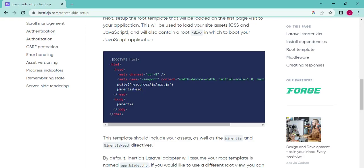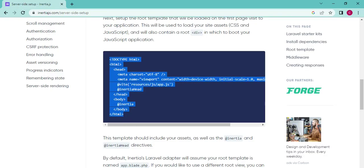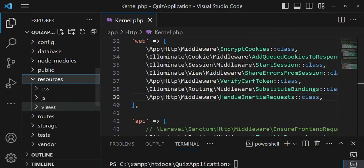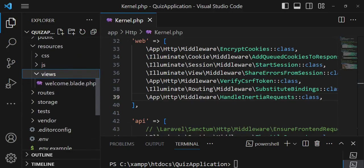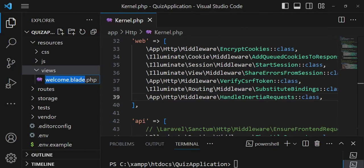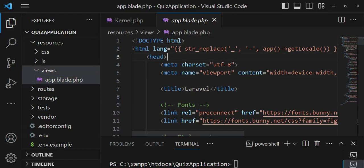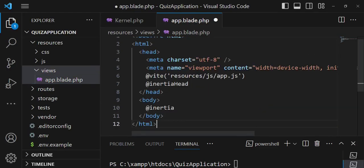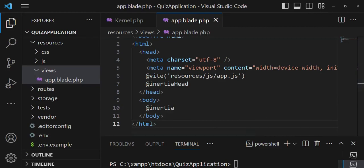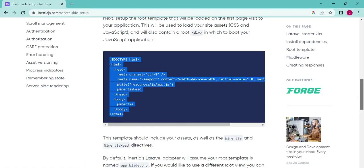The next thing is to create the root view file. We'll copy the template from the Inertia website and create a file in resources/views called app.blade.php. I'll rename the existing welcome.blade.php to app.blade.php, open it, delete everything inside, and replace it with what we got from Inertia.